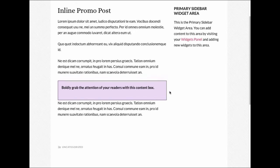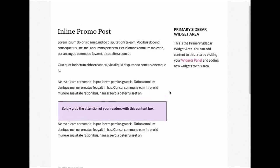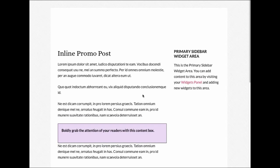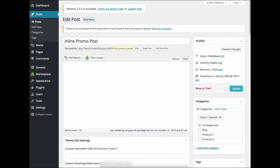Now let's take a look at how this plugin works. After you install the plugin, you will want to go to a page or post where you want to display your InlinePromo text. I'm going to go ahead and edit this post.